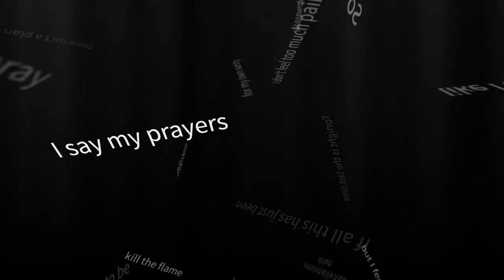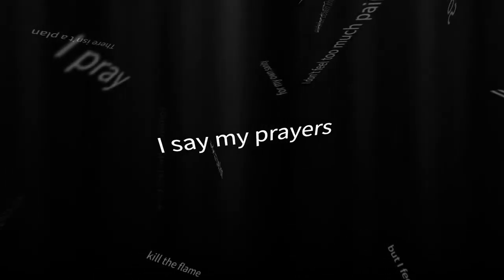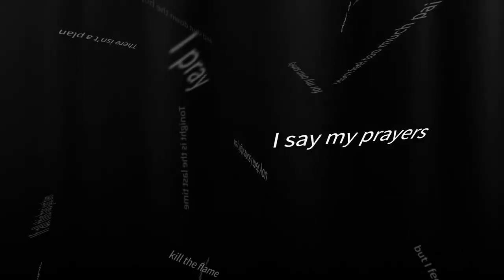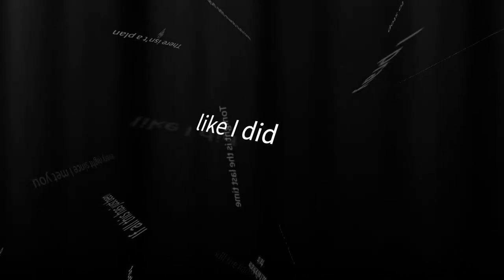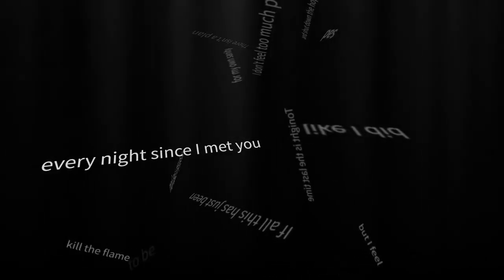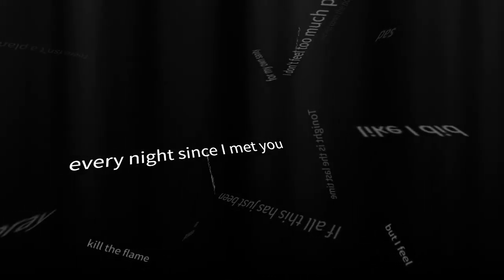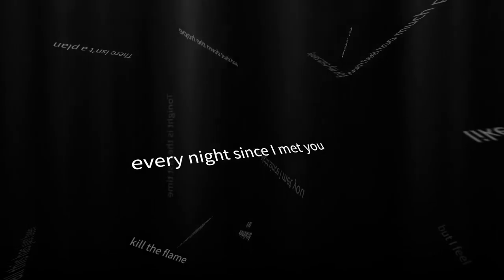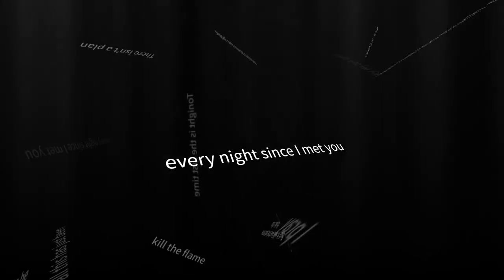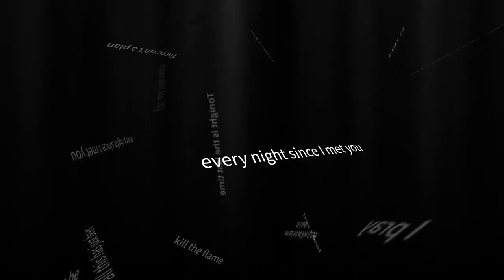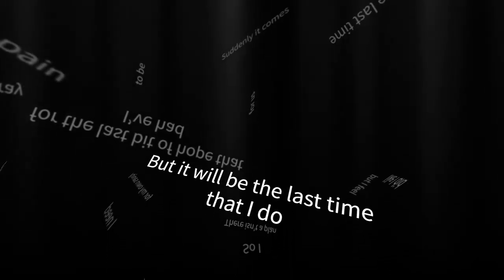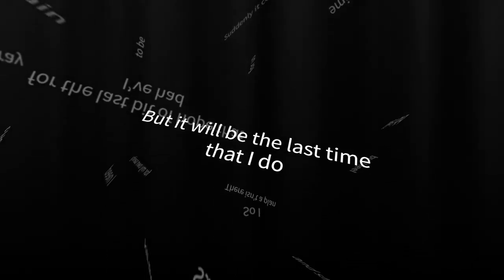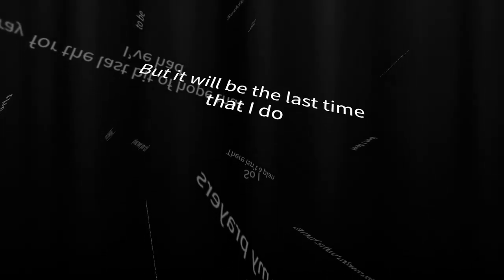I say my prayers like I did every night since I met you. But it will be the last time that I do.